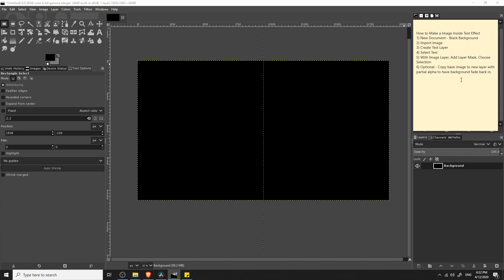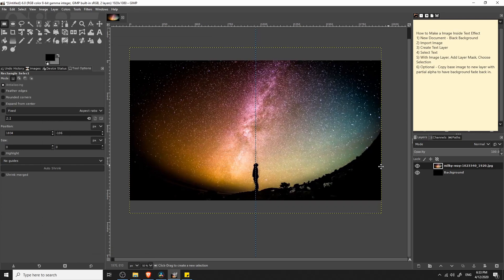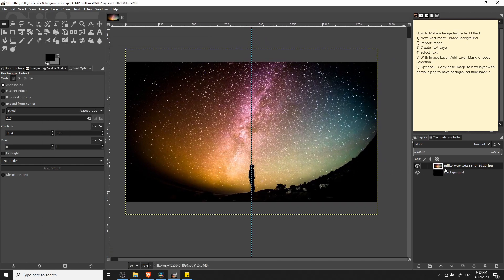The next step is to import the image we want to work with. This is going to be the image that fills the text we'll create in step three. We simply need to drag and drop the image into GIMP. I'm going to take this Milky Way photo and put it into the main image area. This should create the image as its own separate layer.